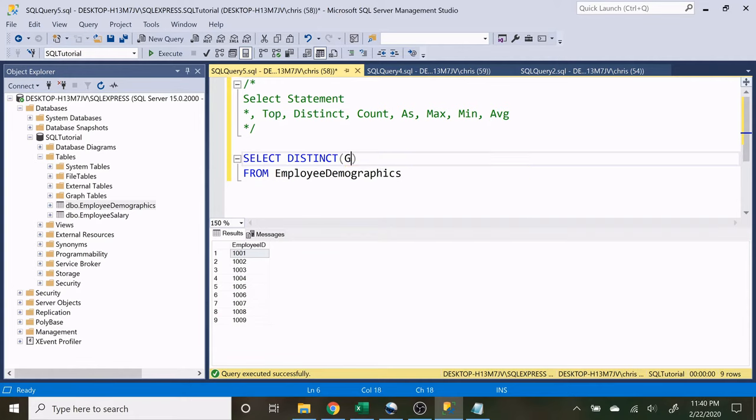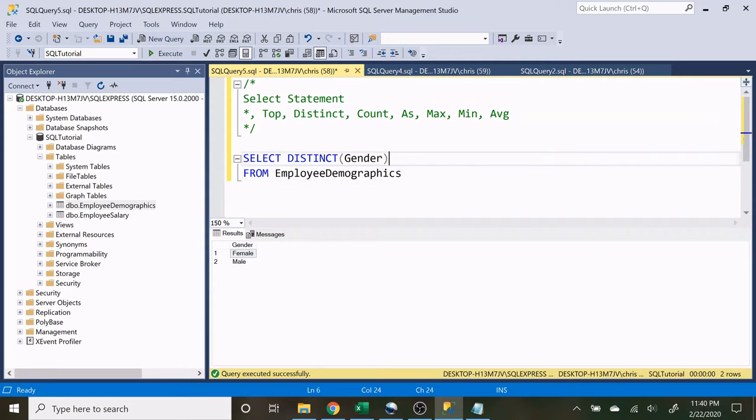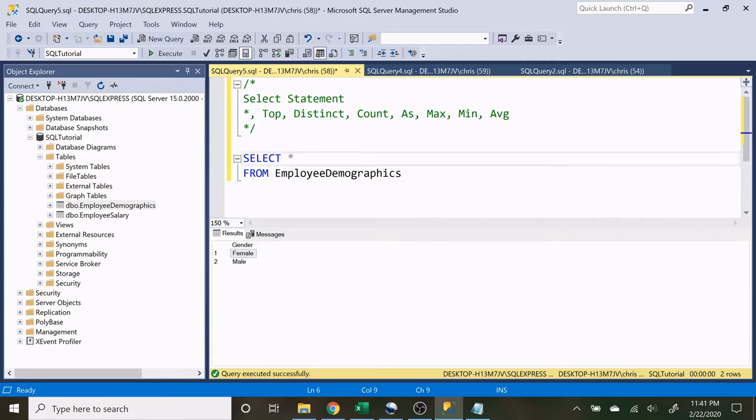Now let's try gender. So there's only going to be two results, the male and the female, and that's because there's only two distinct values in that column. Now let's look at all of our data again.